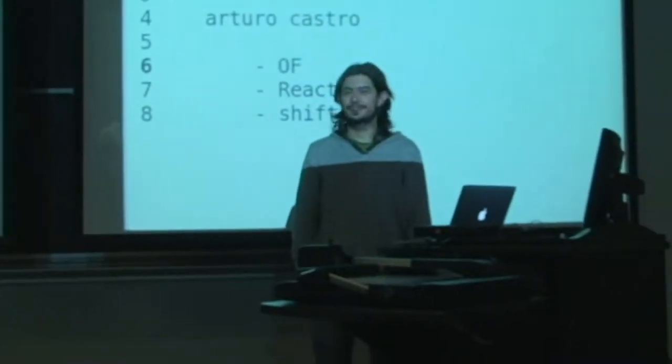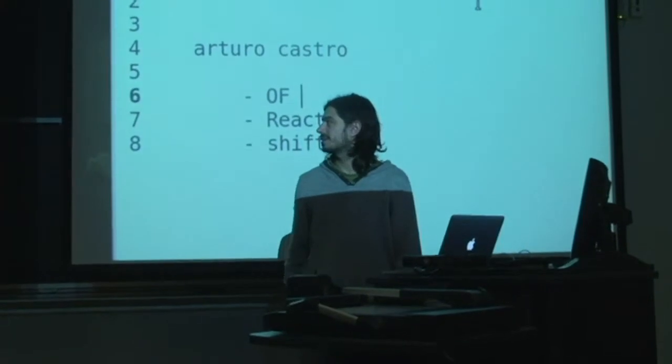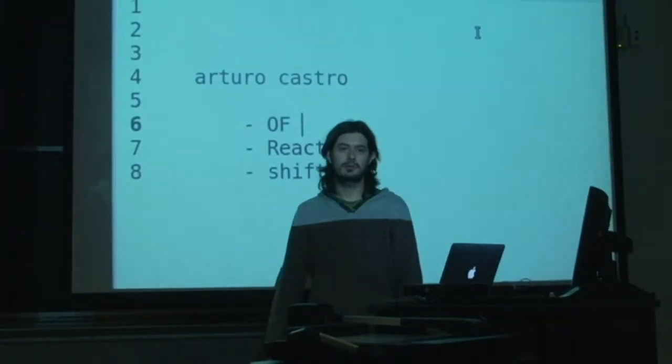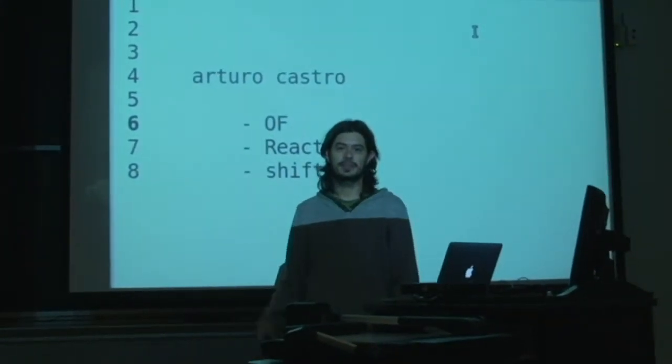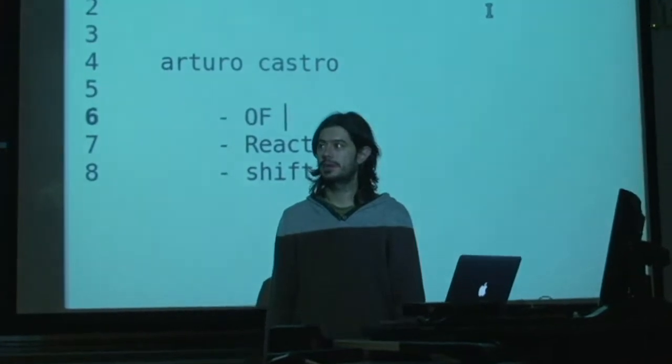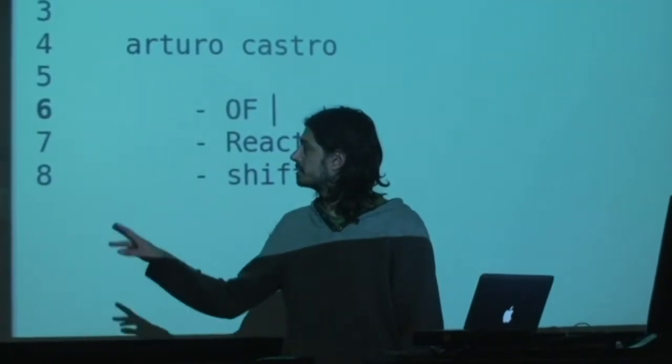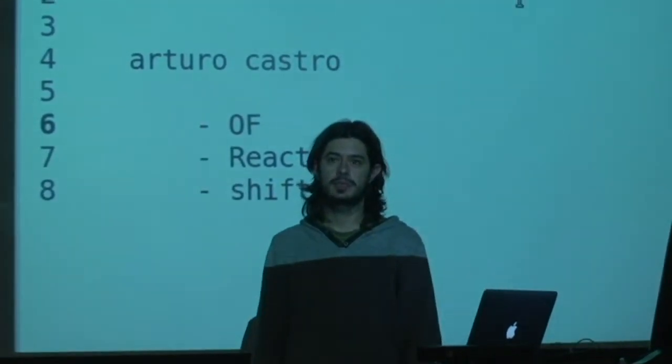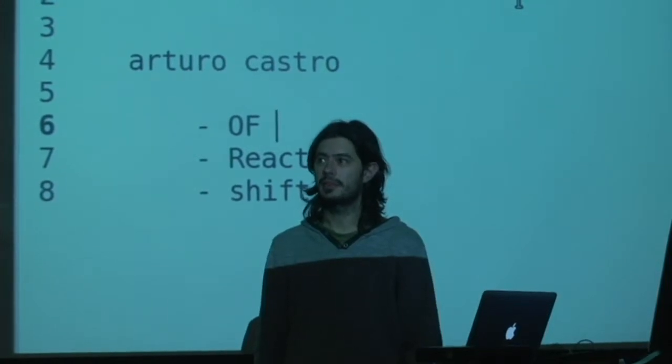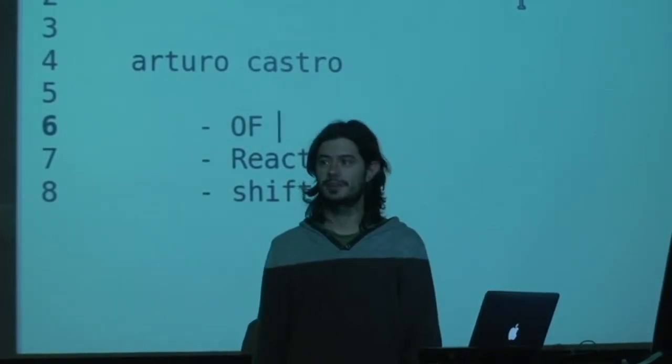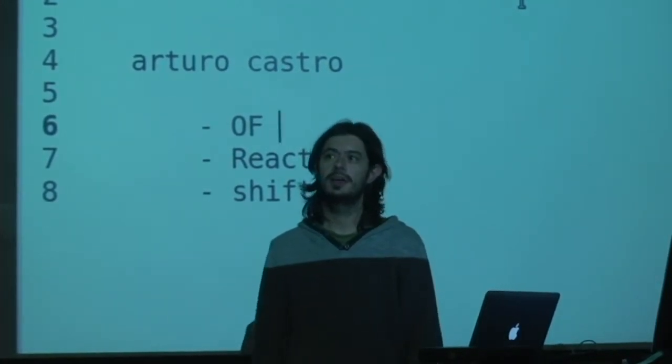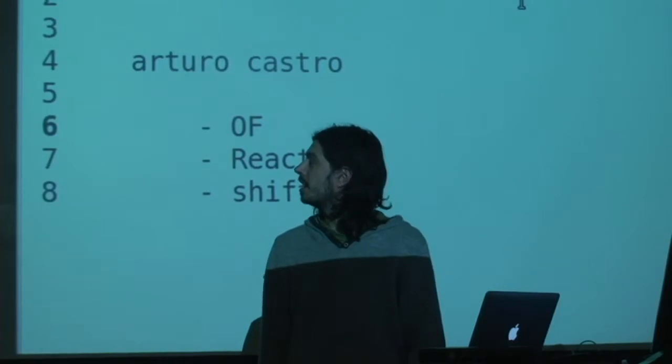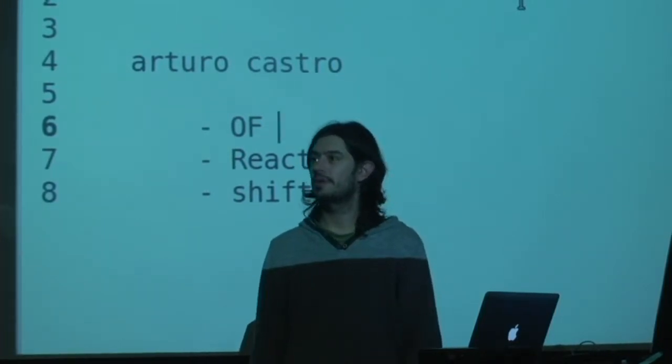My name is Arturo Castro. I'm going to talk a little bit about Open Frameworks, Reactable, the project I'm working right now in Barcelona, and a dance performance I've been working on. I think it's going on right now in Barcelona, it's been going on about an hour ago.